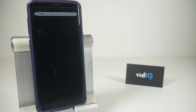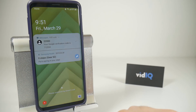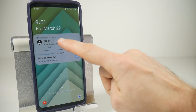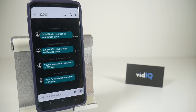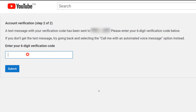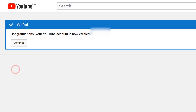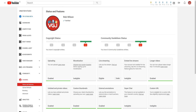Whichever option you choose, you should almost instantly get a ping on your phone. In this example I requested a text message which sent me the verification code. Now all you need to do is go back to your computer, input the 6-digit verification code, click submit, and that will verify your account — which instantly gives you access to adding custom thumbnails to your videos.